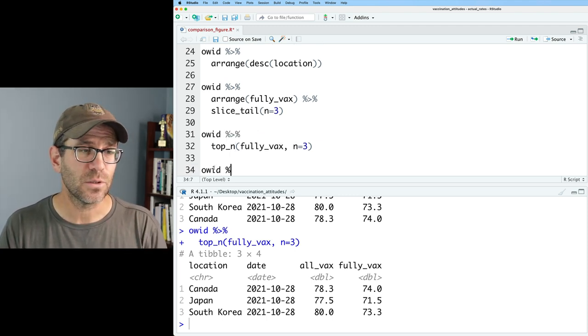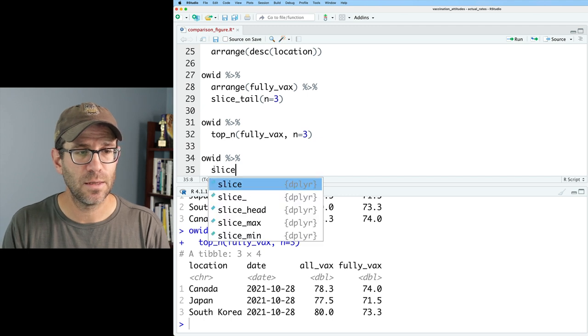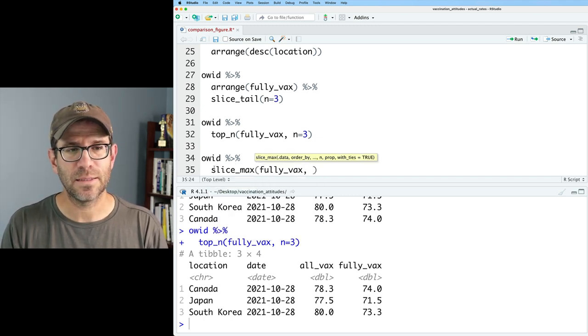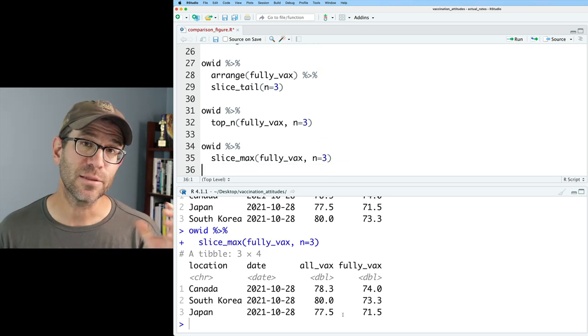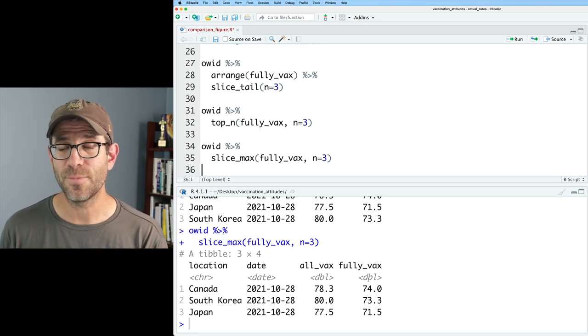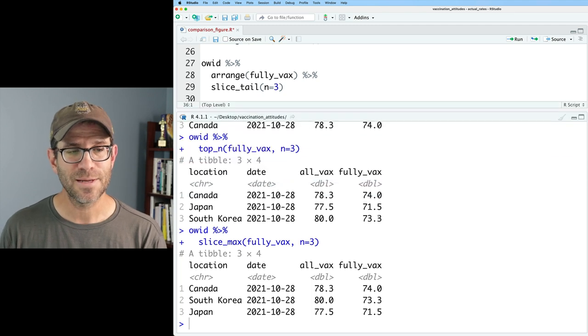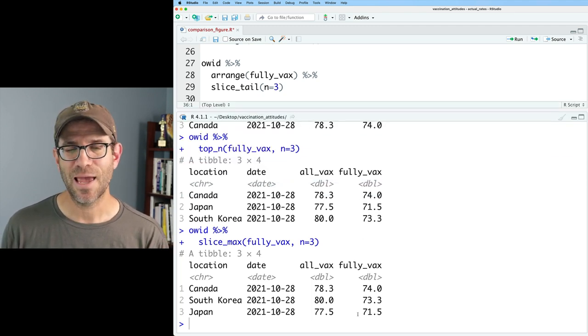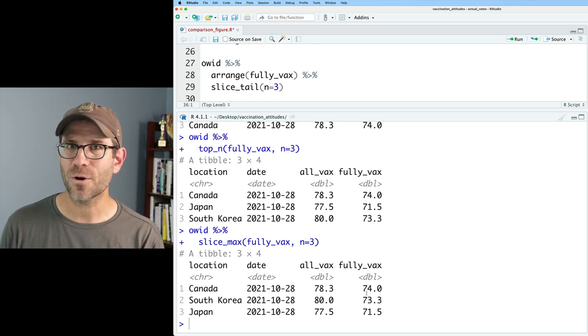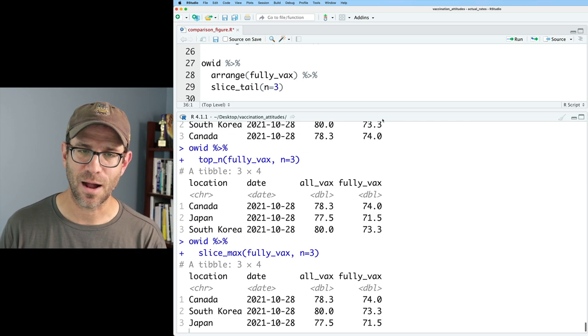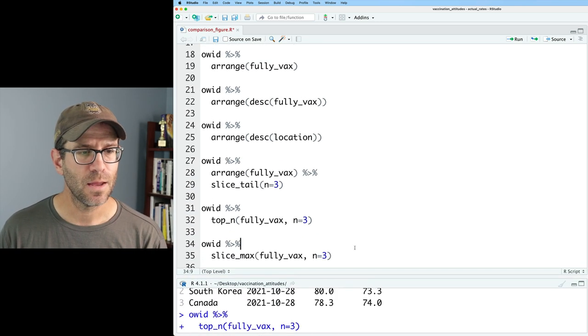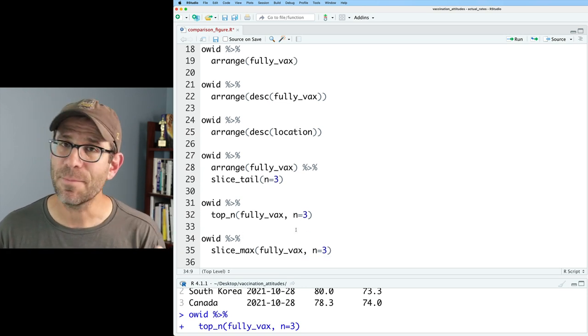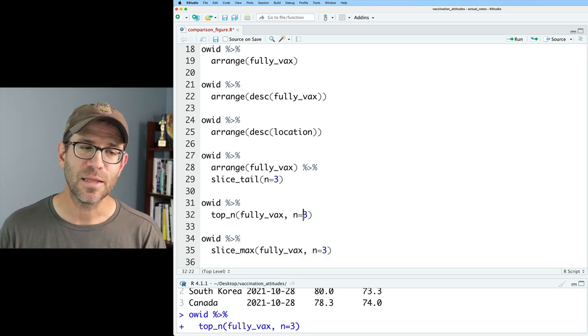So let's go ahead and try that. So we can do slice max fully vax and then let's do N equals three. Now we get the rows for those three countries that have the largest fully max value. And what you'll notice is that the difference between top N and slice max is that slice max is now ordered by that fully vax column, which is kind of nice. One other thing, if you've looked at top N in other people's code, that if you want the bottom three, you could do minus three to then get the countries with the three lowest values of fully vax in the data frame.